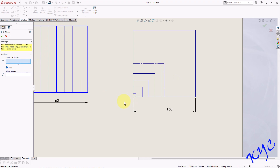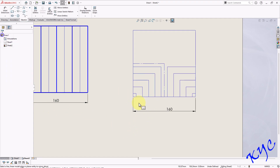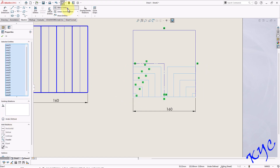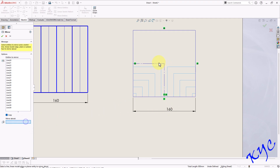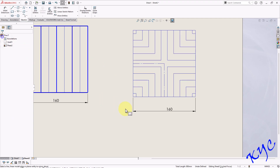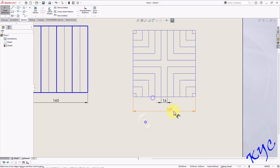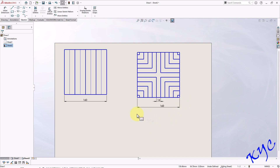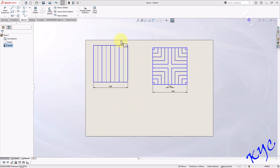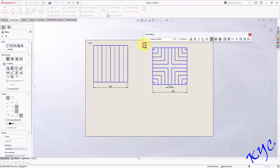Select everything and make it thick. Mention the problem numbers 1.4a and 1.4b.